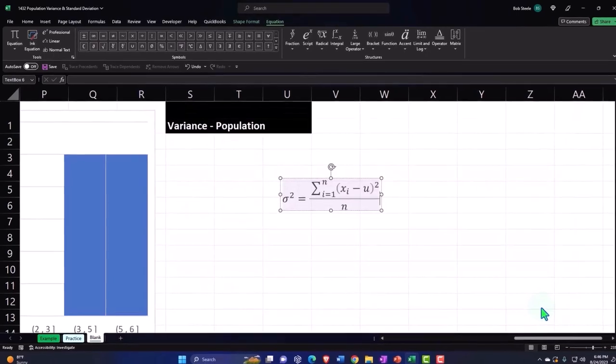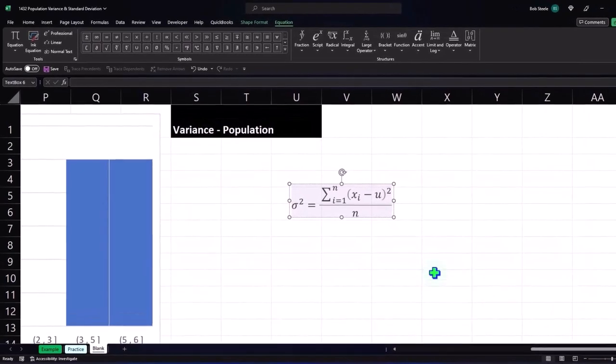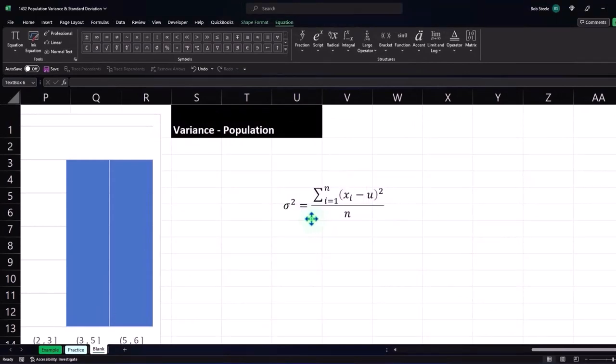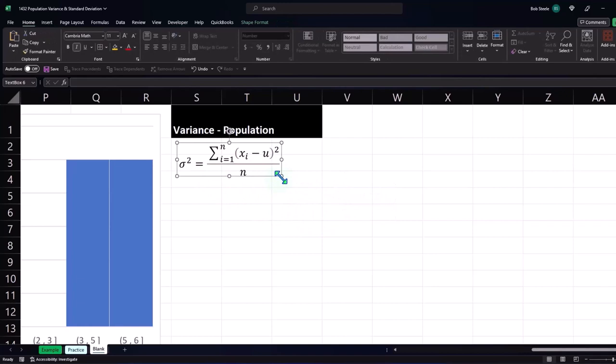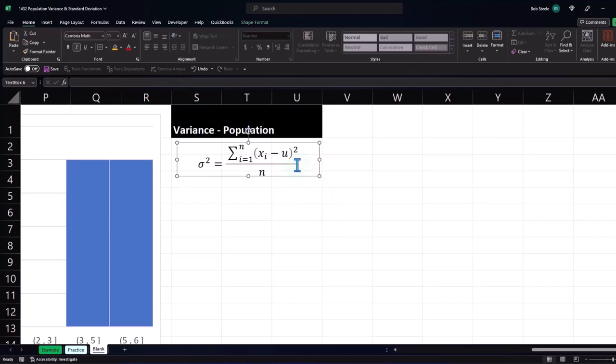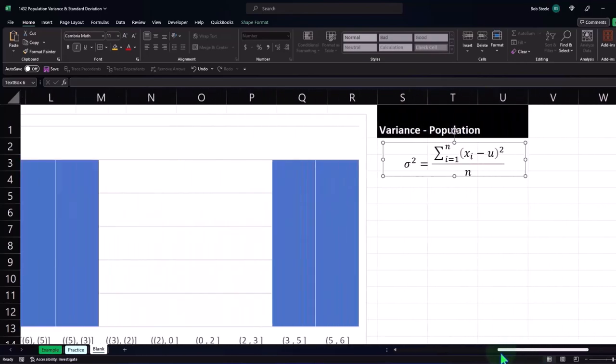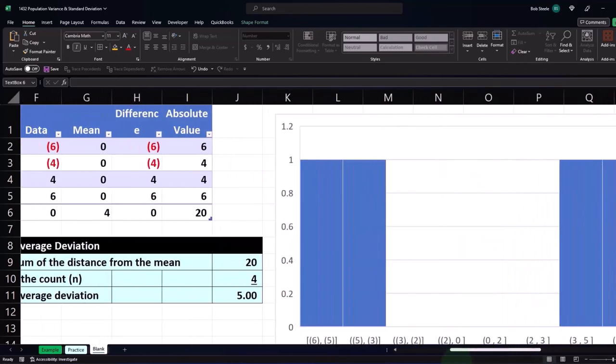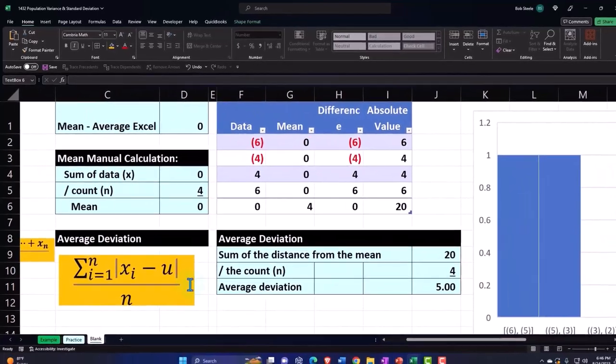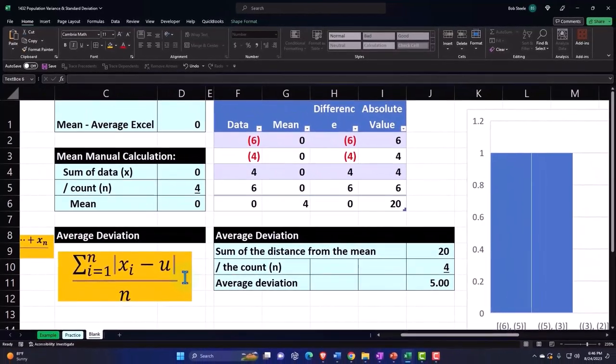Now this is going to make more sense when we then do the next step to go from the variance to the standard deviation, which we're going to take like the square root. So in essence, we square it and then we take the square root of it, which kind of negates to some degree the squaring, right? So it's a little bit different than what we did before, which we just said, let's just take the absolute value of it so we don't end up with the negative numbers that will net out to zero.